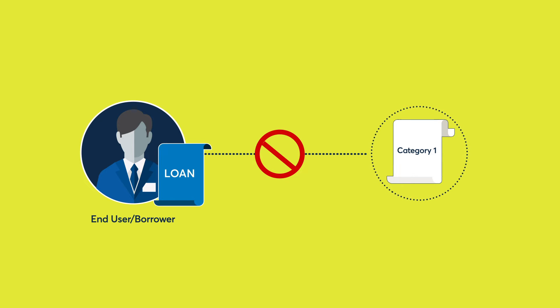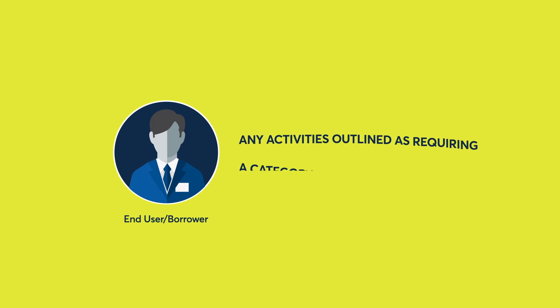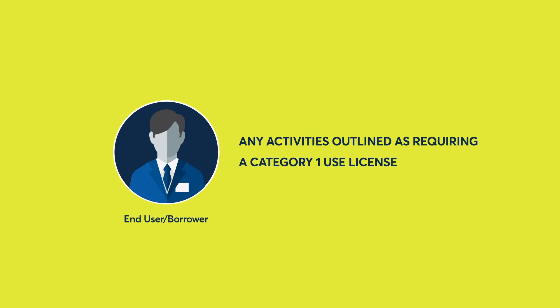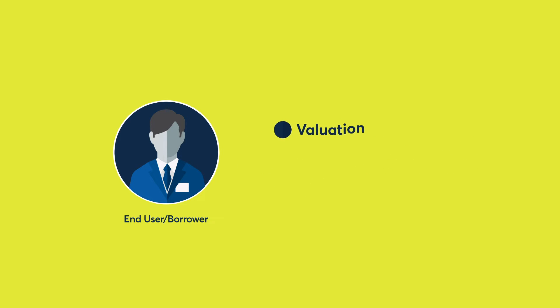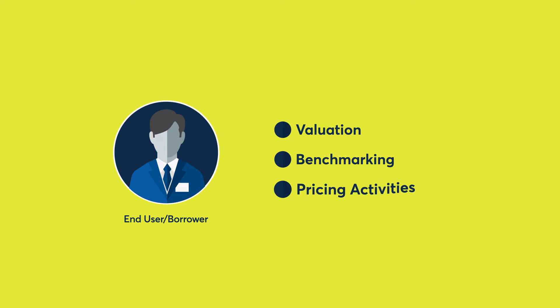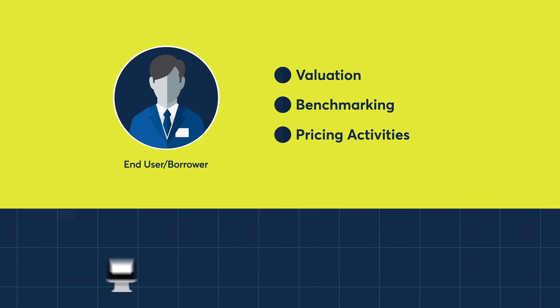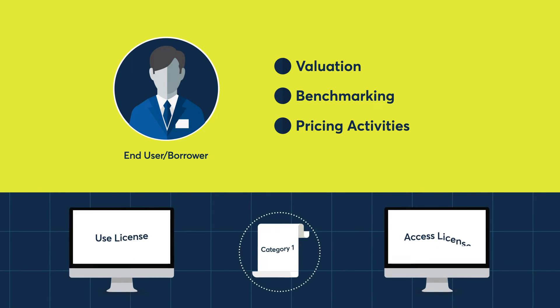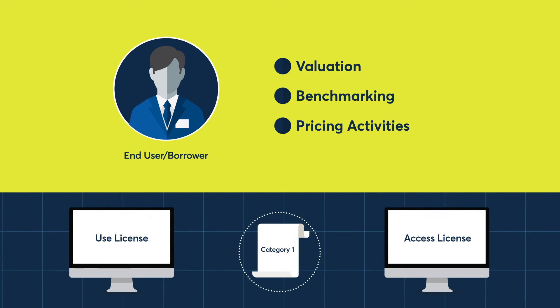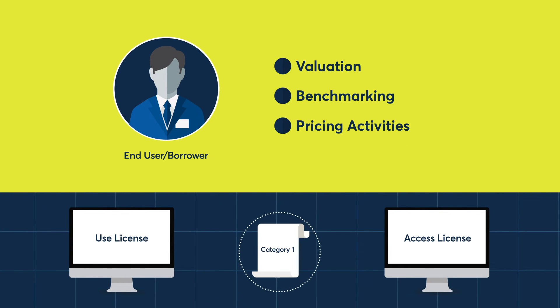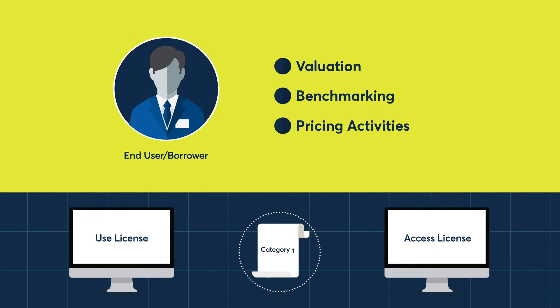However, if the end user or borrower uses CME Term SOFR reference rates in any of the activities outlined as requiring a Category 1 use license, including in valuation, benchmarking and pricing activities such as collateral calculations, interest rate calculations, calculation of performance measurements, or return calculations, among others, a Category 1 use license in addition to an access license is required.